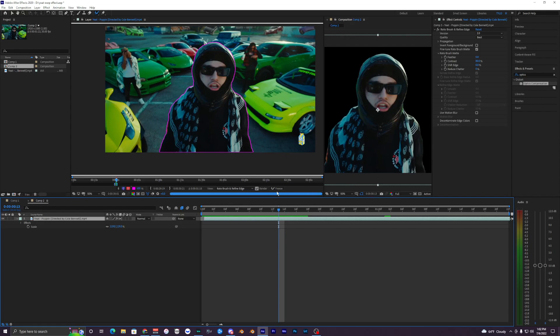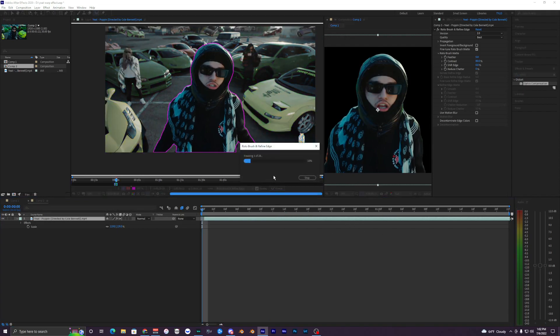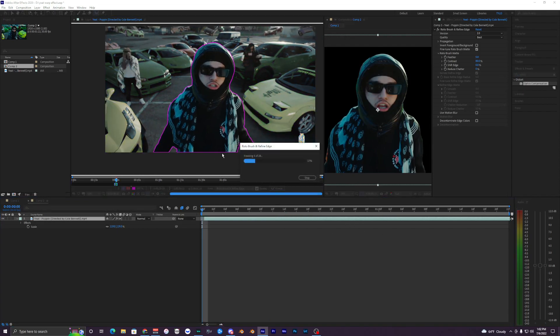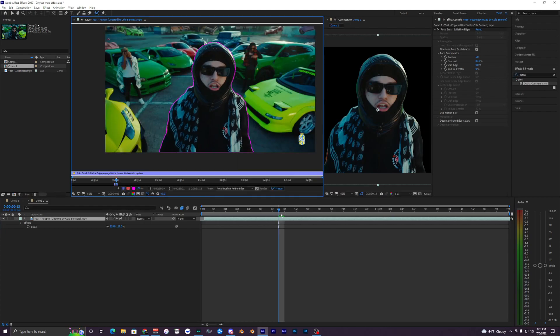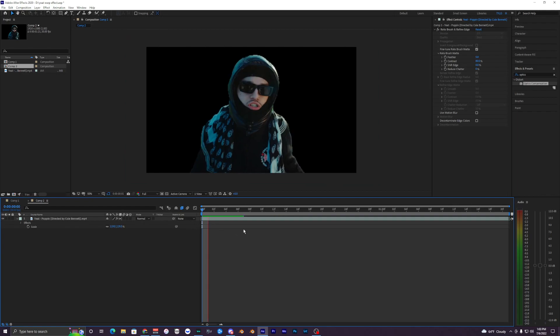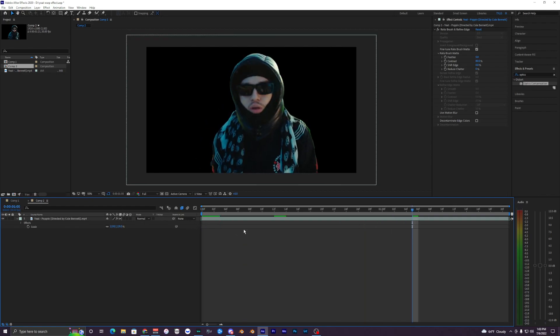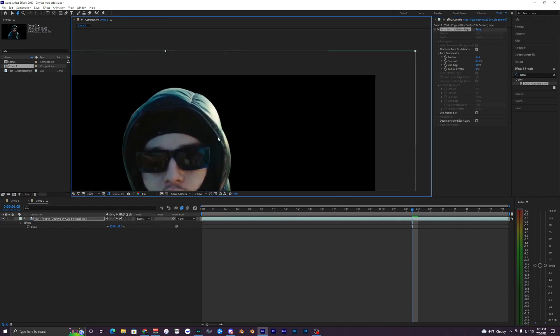Once you've done that, go up here and hit Freeze and it's going to freeze all your rotobrush frames. Now we have just this layer on a black background. If you want, you can feather it out just a little bit, like put it up to 10 or something, just so you have a little bit of nice feathering around the corners.